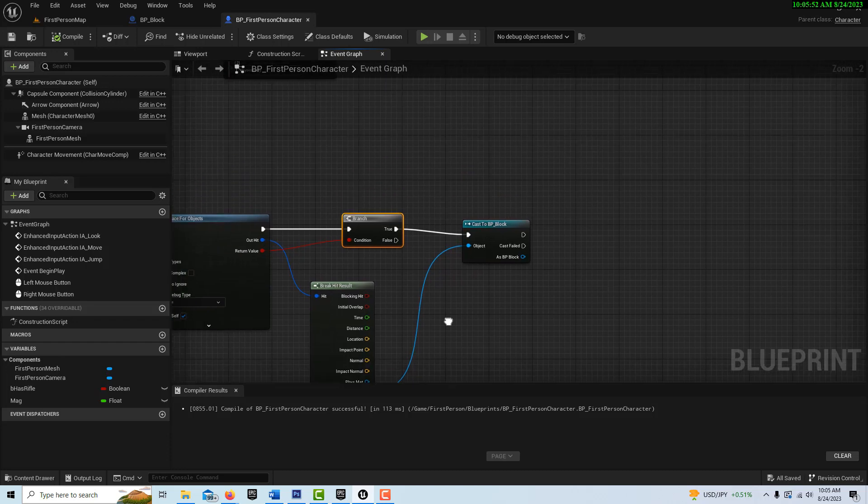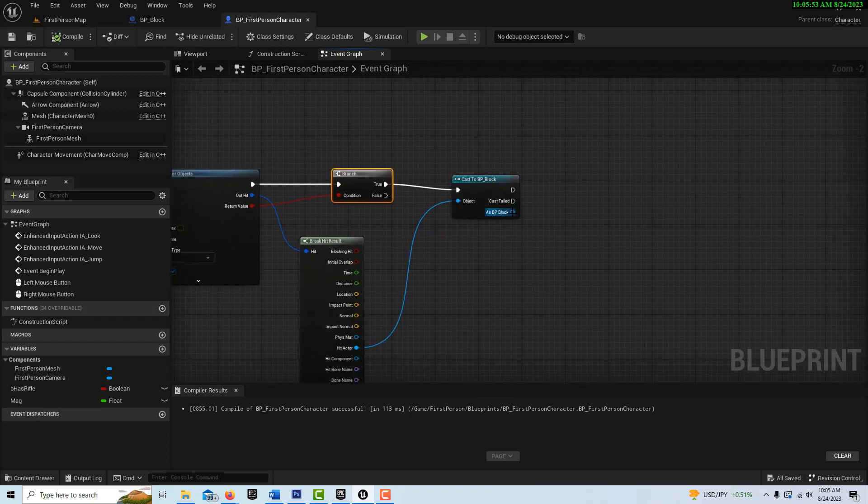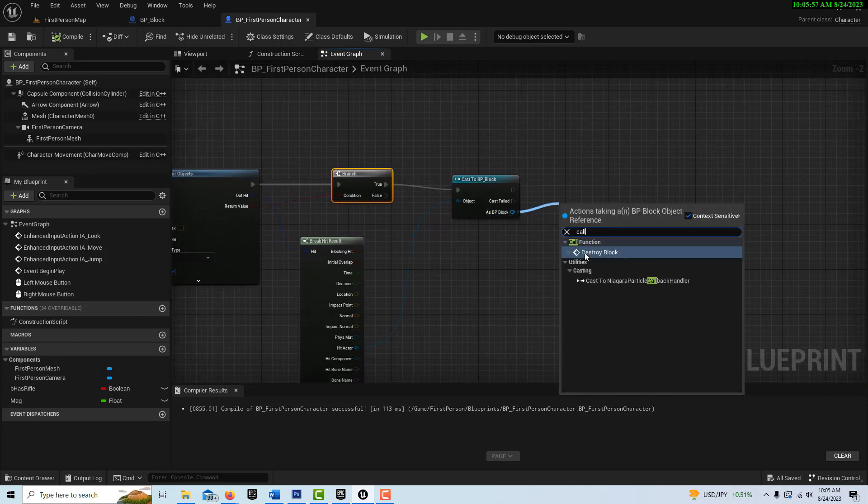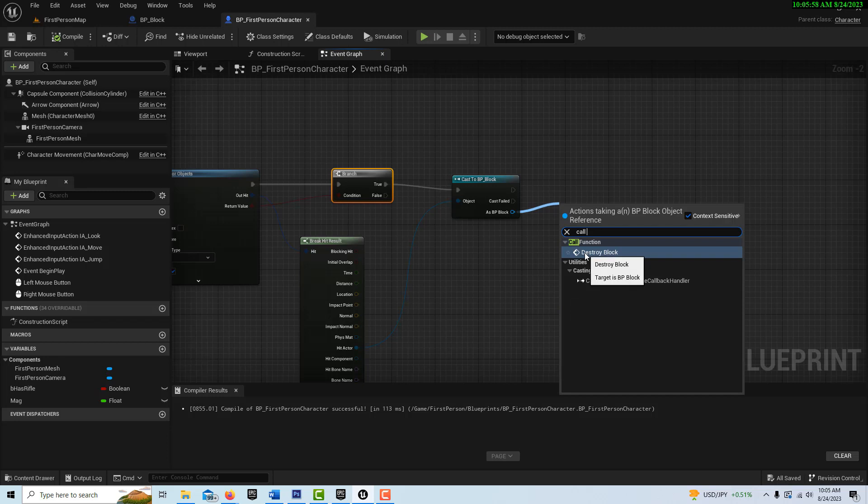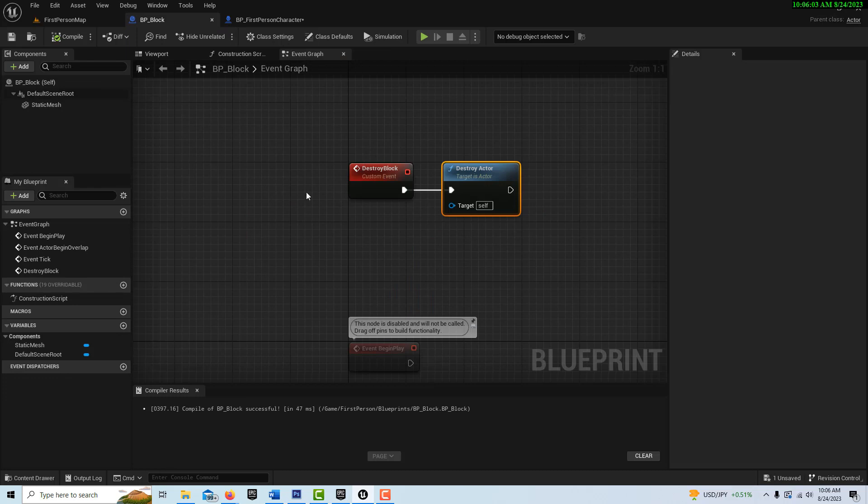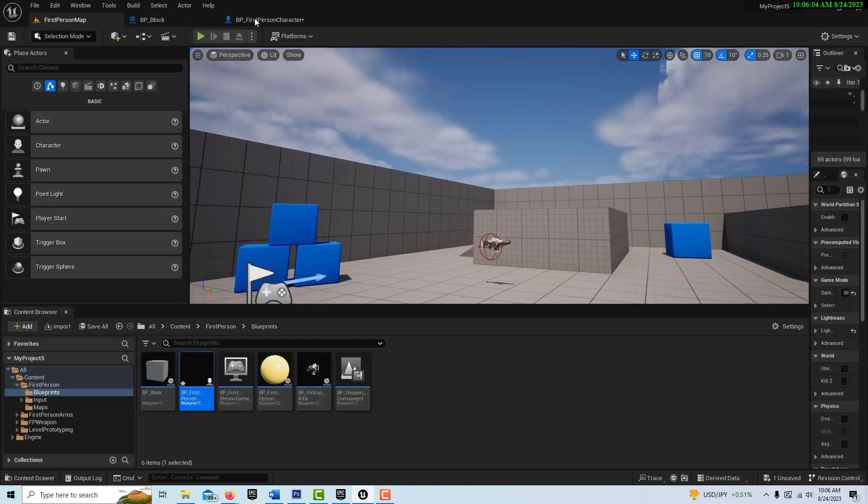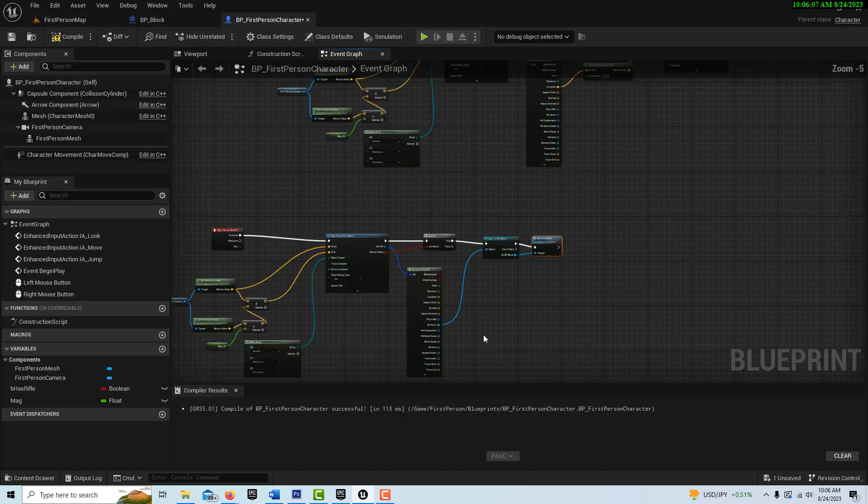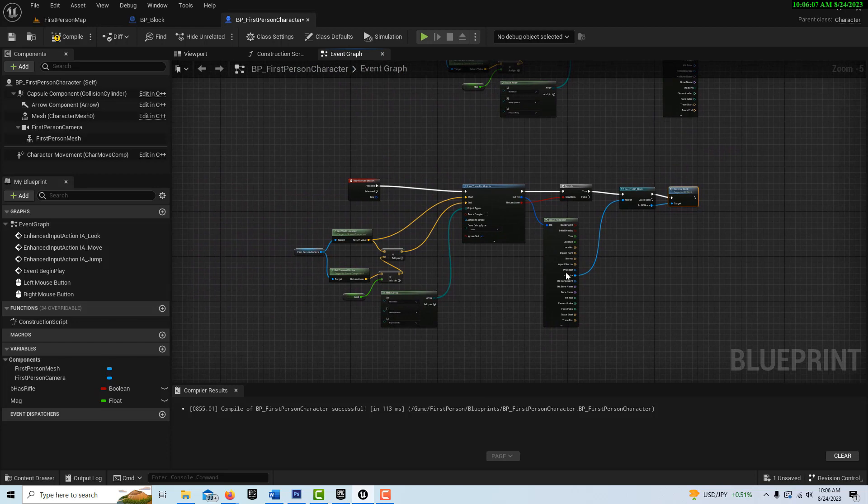And now all we should have to do is call, drag off of here and go call destroy block, which is this thing right here, that custom event we created. So as far as I know, that's everything.